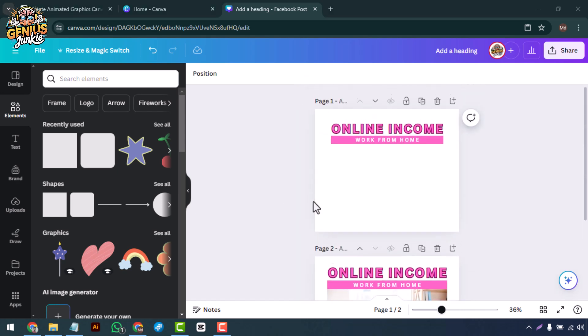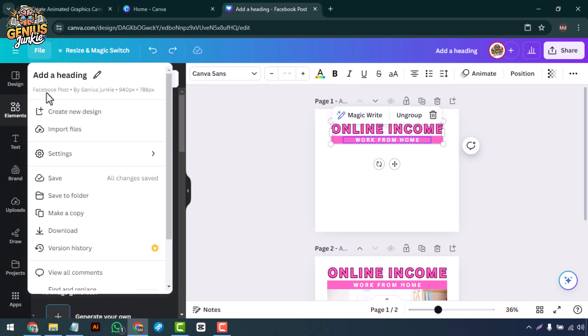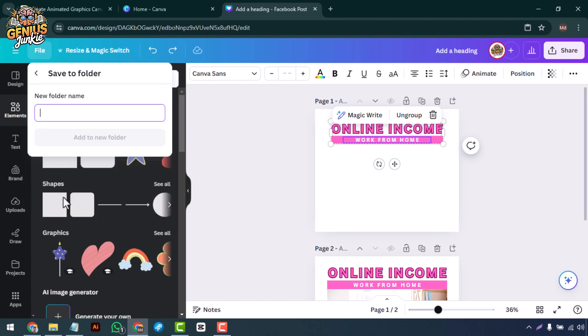You can also save your custom font set as a template for future use by clicking File, then Save to Folder, Create New, type the name of your template, and then hit Create a New Folder. That's it.